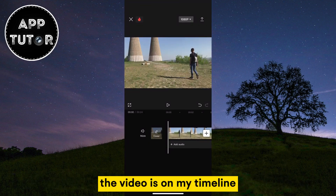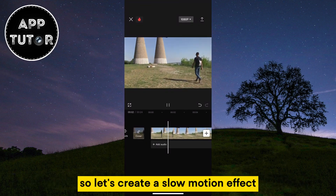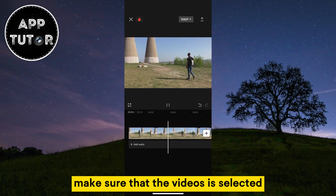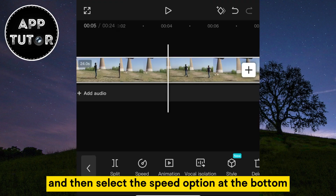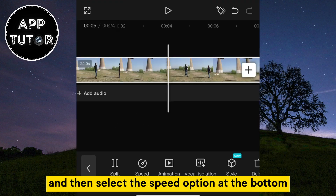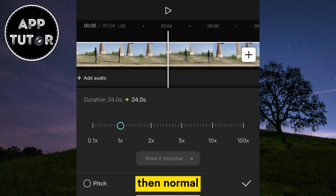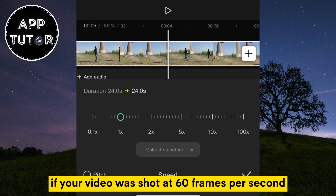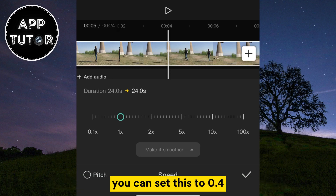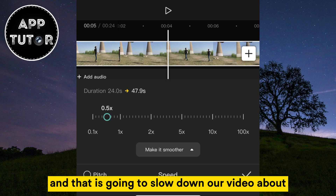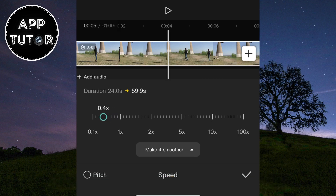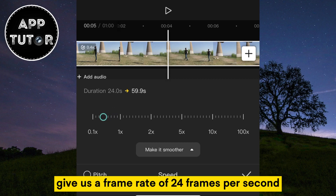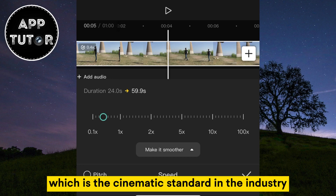The video is on my timeline, so let's create a slow motion effect. Make sure that the video is selected, and then select the Speed option at the bottom, then Normal, and you'll get this slider. If your video was shot at 60 frames per second, you can set this to 0.4, and that is going to slow down our video about two and a half times. That's also going to give us a frame rate of 24 frames per second, which is the cinematic standard in the industry.